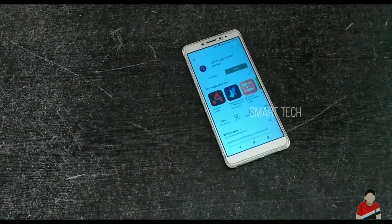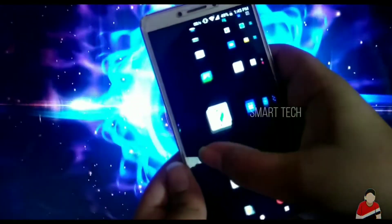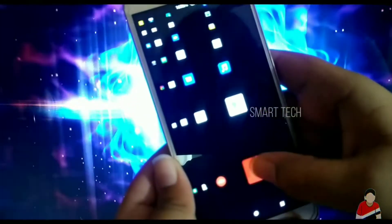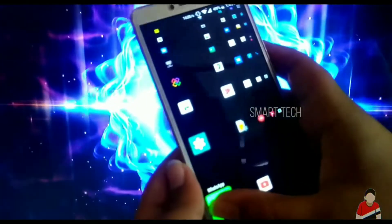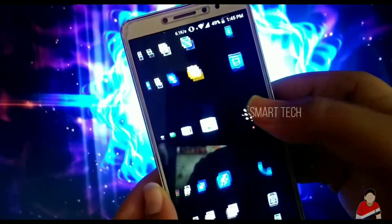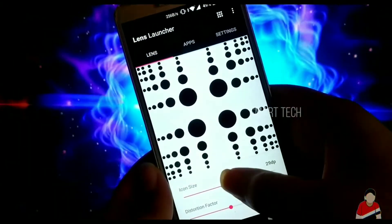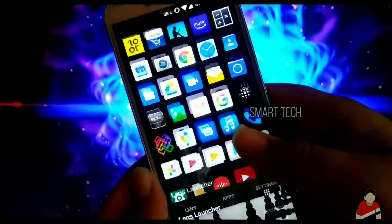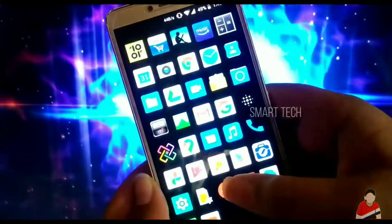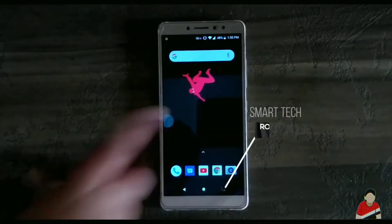Lens Launcher is a unique launcher to easily access apps without any trouble. All apps are on a single page where you can magnify different areas to choose the app using gestures. It's pretty cool — no more confusion, and it's kind of satisfying.